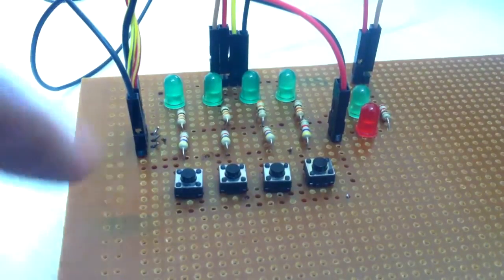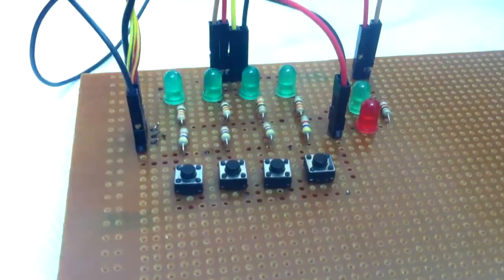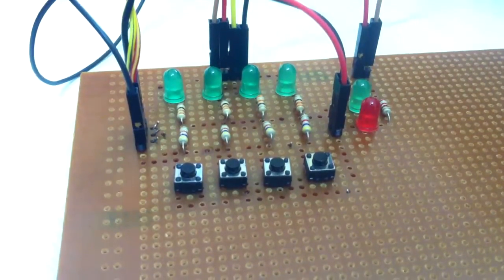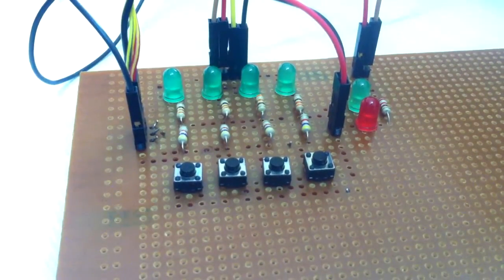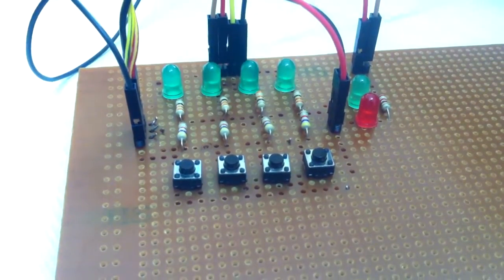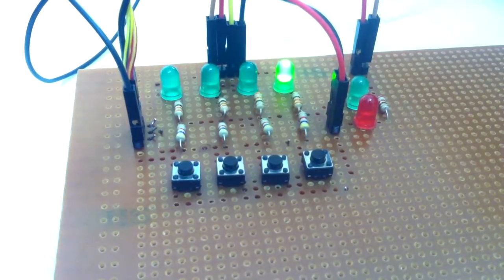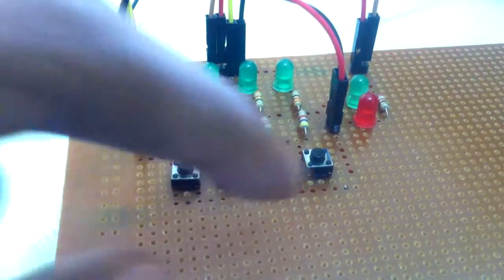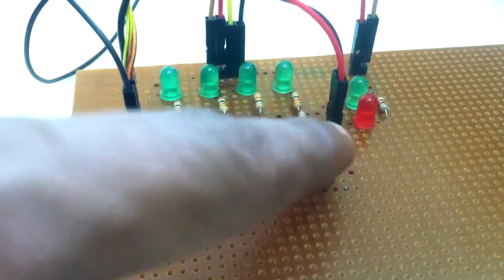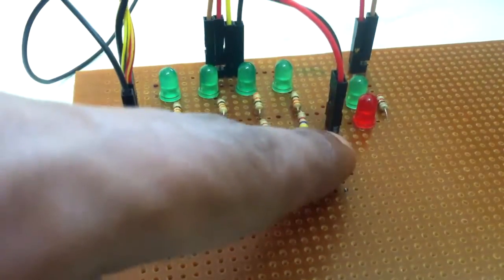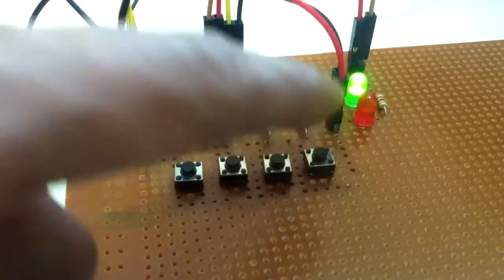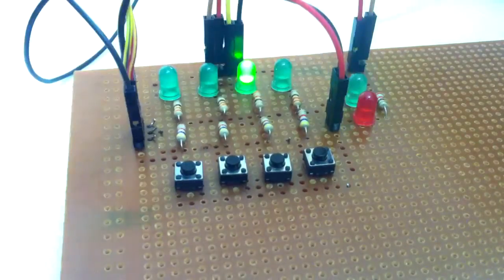I'm resetting the Arduino now. Okay, the fourth LED glows. Let me press the fourth key. Wow, it's right!